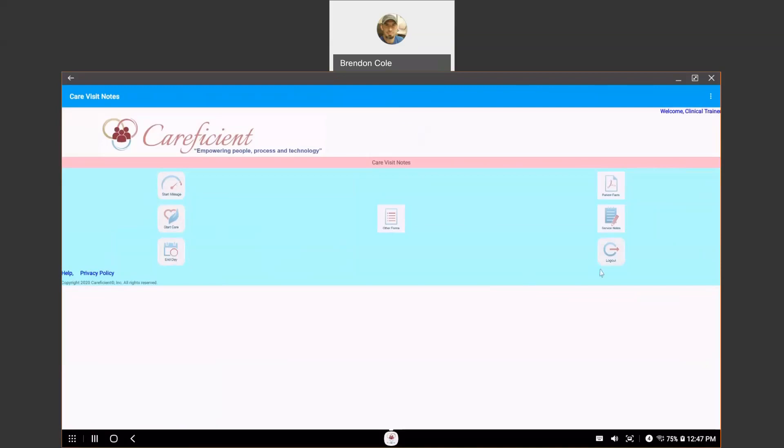For your service notes, if you hit log out, it's going to ask you if you want to upload your service notes and you're going to confirm and say yes. I'll show you that in just a second.